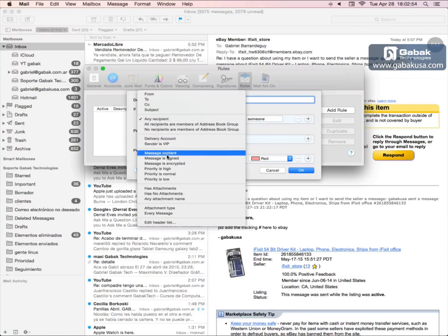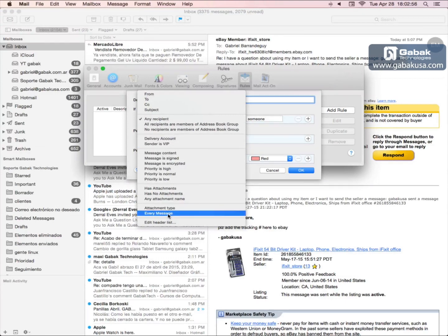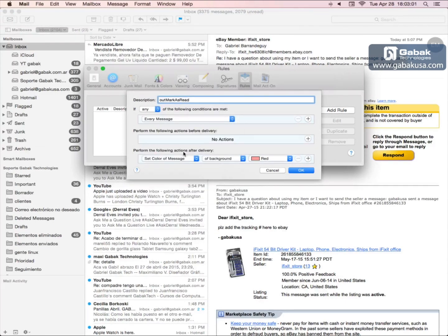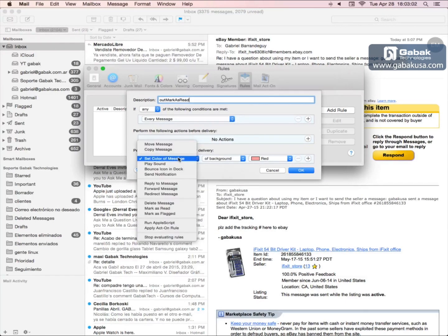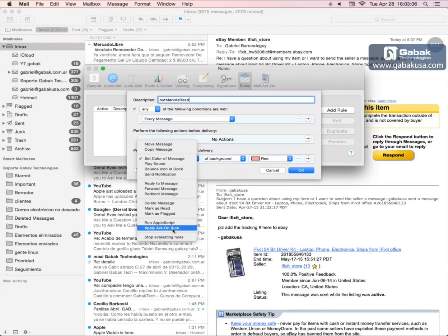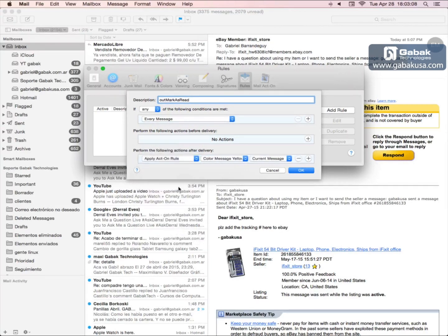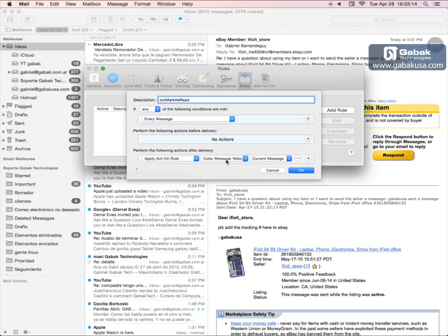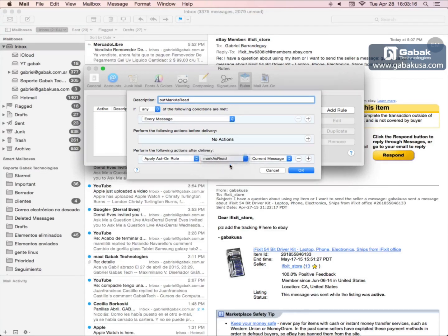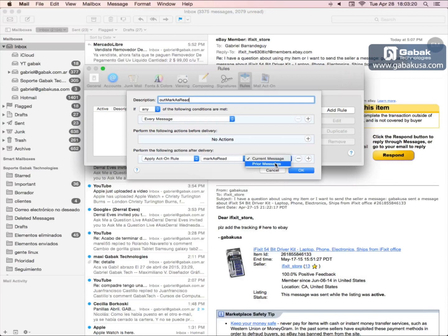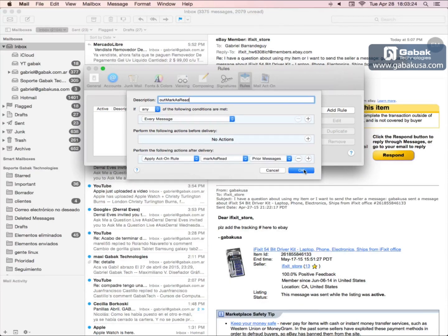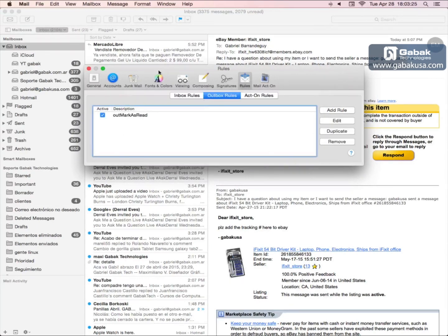Then you go here and you choose Apply Act-On Rule, and then you go here where it says mark as read. Then you click where it says prior message, click OK.